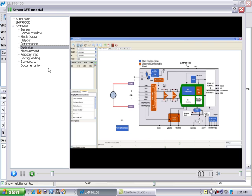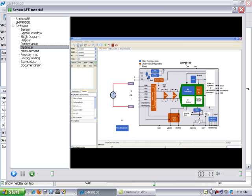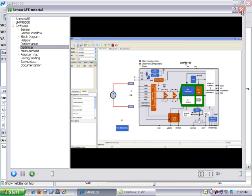In addition to that we give a brief overview of the sensor AFE products that National is offering. Plus there is a description here on the software tab of all the different features and functions that this software package has, including things like the sensor window, saving and loading your files, and measurement options. I will now close this and take you through a brief measurement of a sensor with the LMP9100.